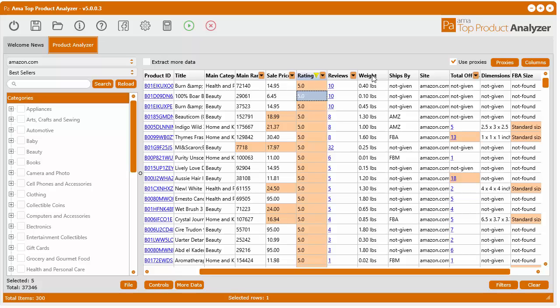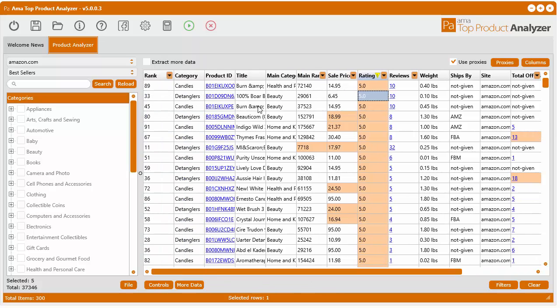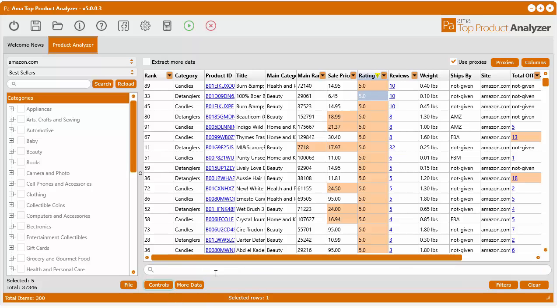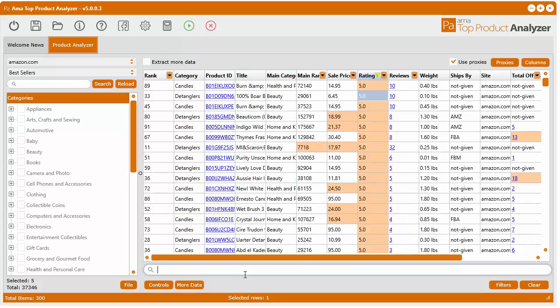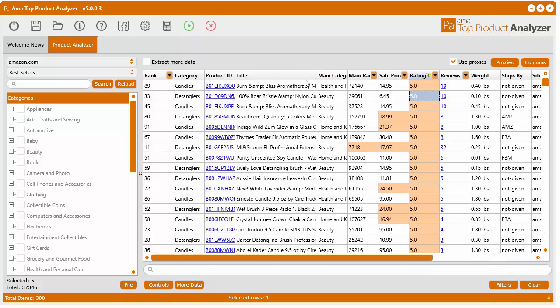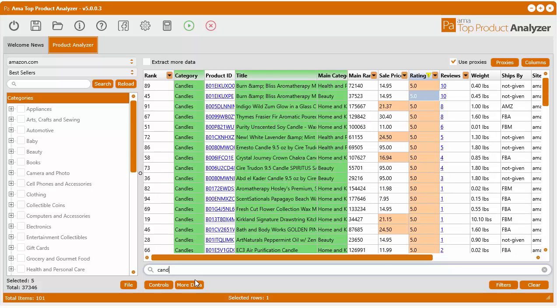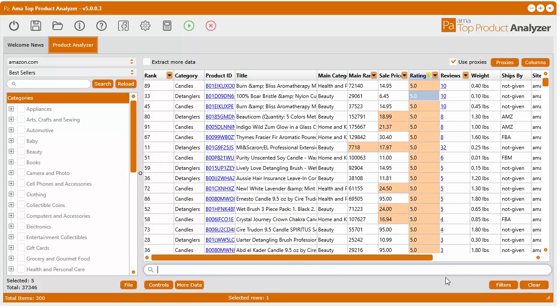And now how to search all of this instantly. Like search the columns that have text in them. Like the title, the category, and the main category. You click the controls at the bottom here. And then select instant search. And right here as you type. You will instantly search in those three columns here. Let's say candles. There you go. Instantly goes down to 100 from 300. So that's how you can instantly search within the results. So that's a really handy feature to have as well.